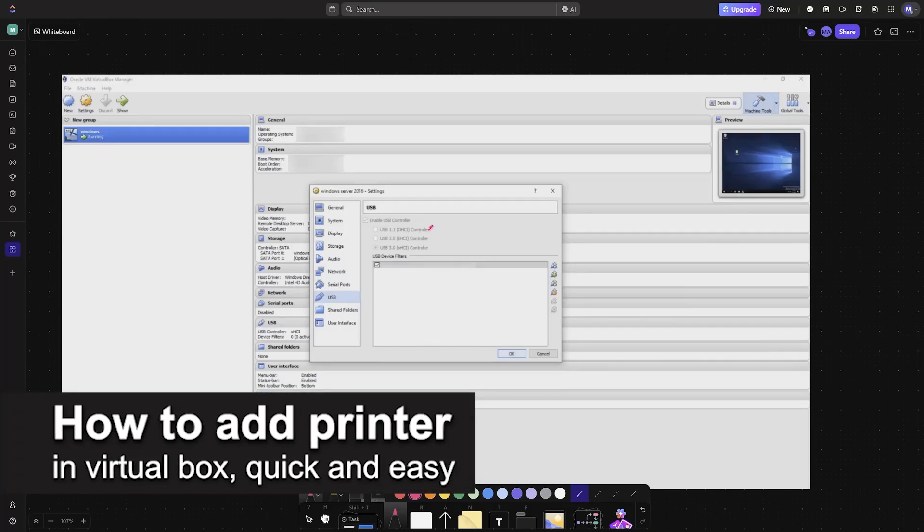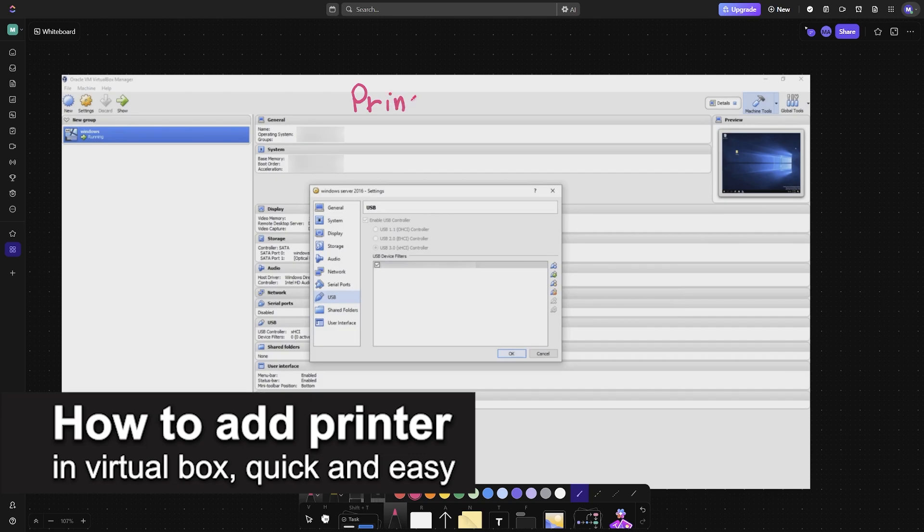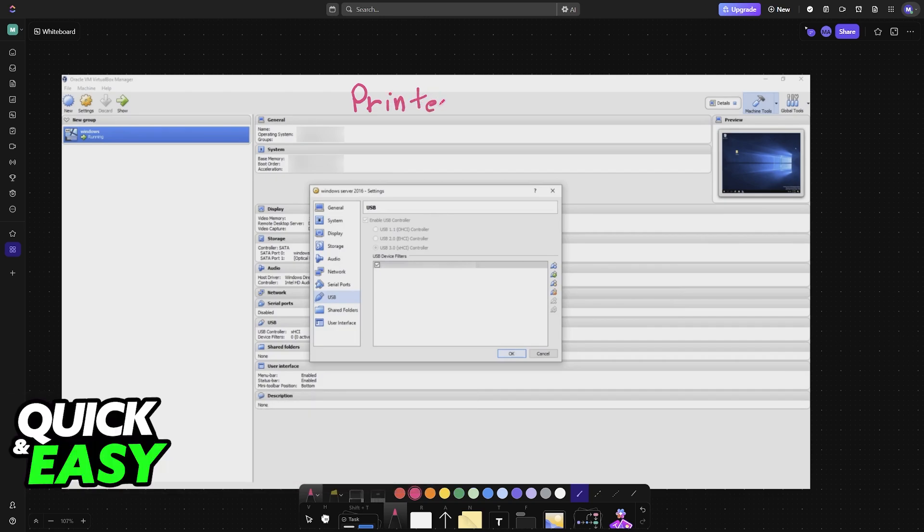In this video, I'm going to teach you how to add a printer in VirtualBox. It's a very easy process, so make sure to follow along.